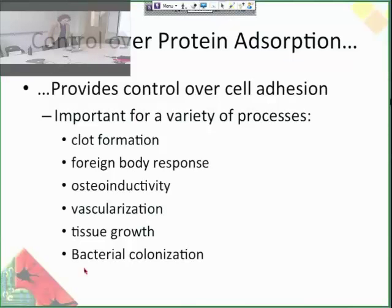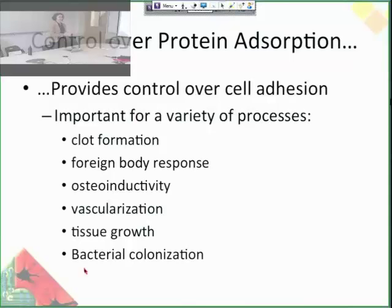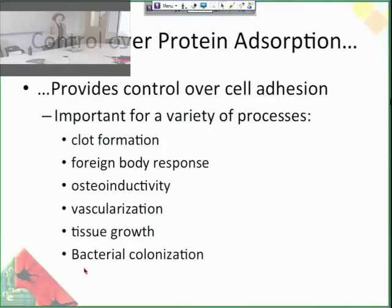I'd like to take a moment to talk about the difference between adsorb and absorb. In adsorption, proteins are actually sticking to the surface of something. In absorption — like a sponge — you're absorbing the protein. So a sponge, or something that a protein can go inside like a hydrogel, would absorb proteins. But a surface that can't receive the influx of proteins — that would be adsorption, where they're just sticking. It's a pretty big difference.